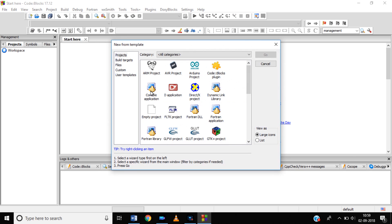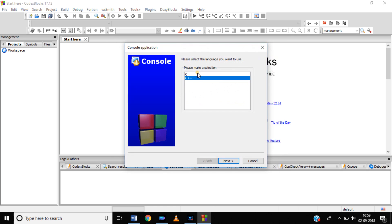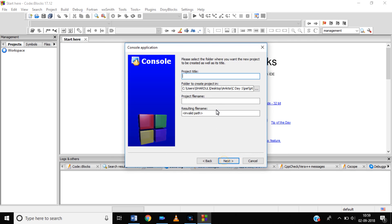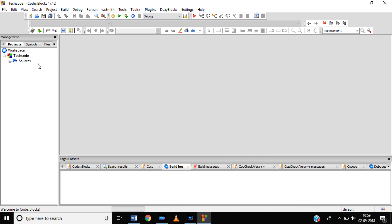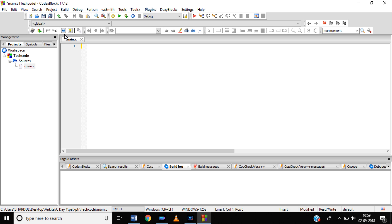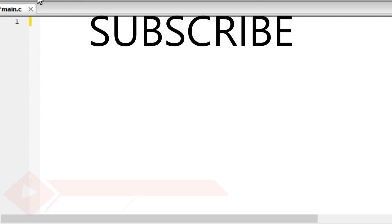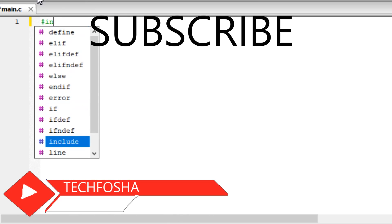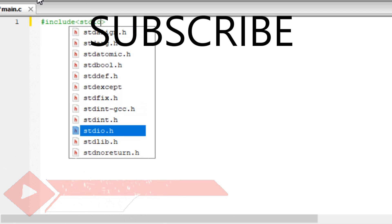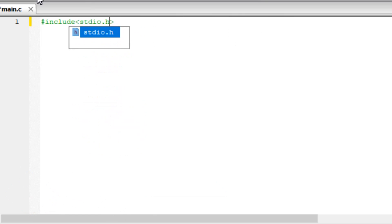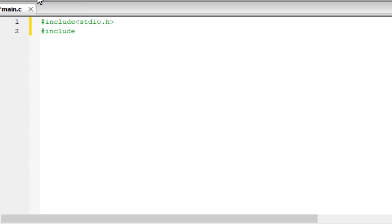You just need to write a simple code. Let's start from the beginning. The code is very simple. Hash include stdio.h, and hash include stdlib.h, including standard input output and library files.